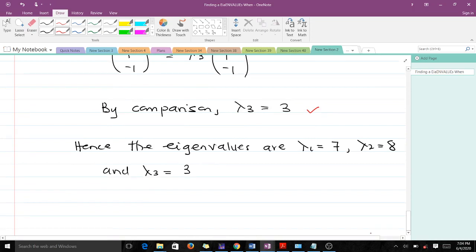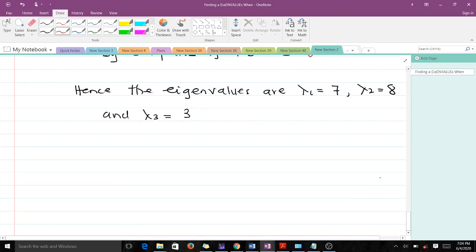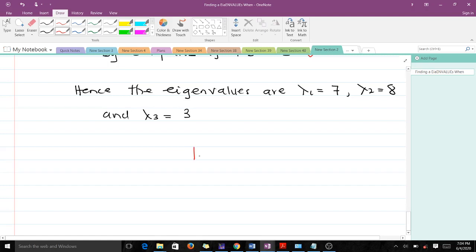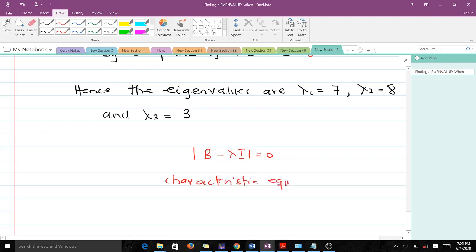The eigenvalues are: lambda 1 equals 7, lambda 2 equals 8, and lambda 3 equals 3. Note that with this approach we found eigenvalues when eigenvectors were given. In a case where eigenvectors are not given, we use the formula: determinant of (B minus lambda I) equals 0, and solving this gives us a characteristic equation which is a cubic polynomial.